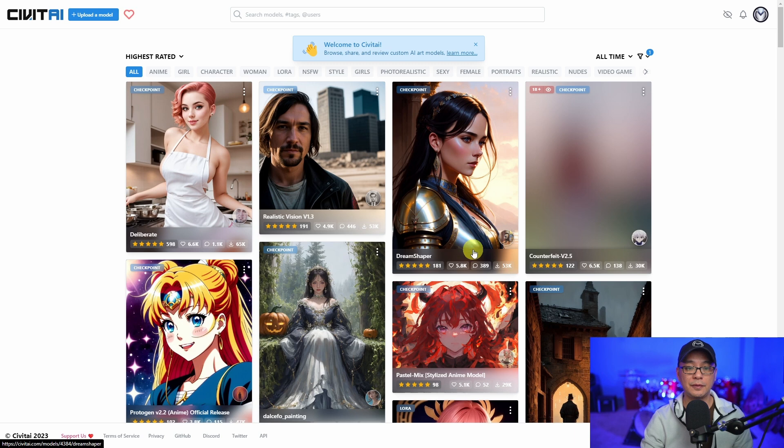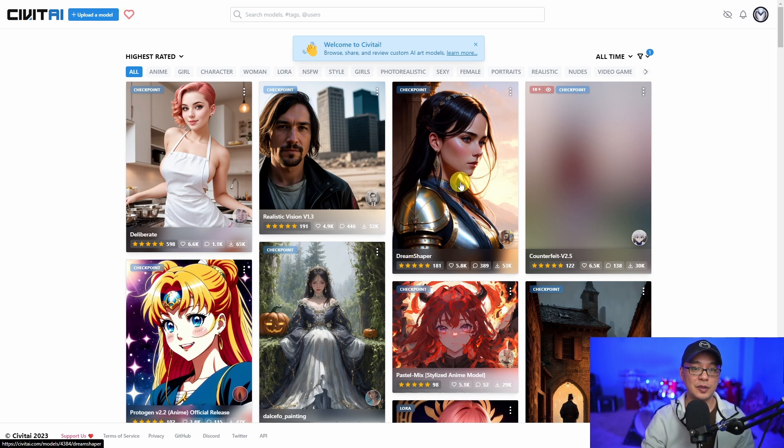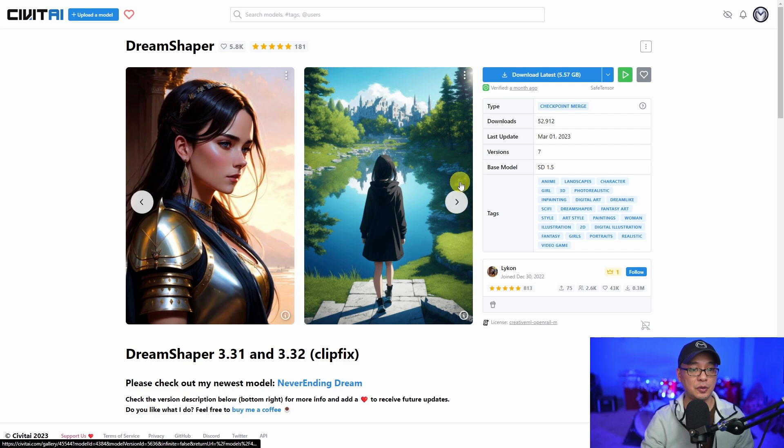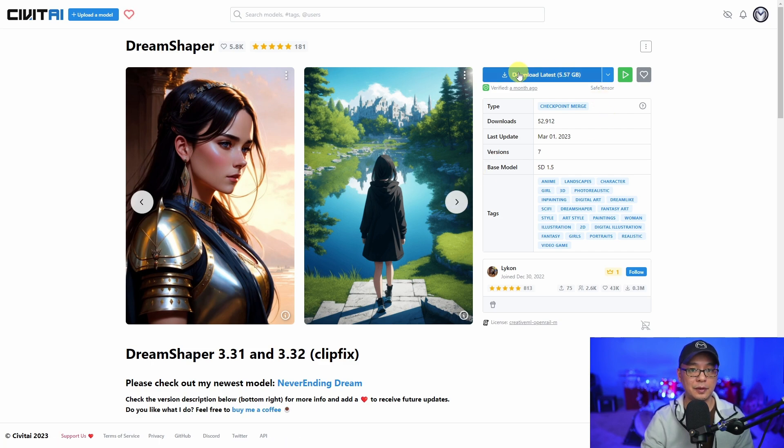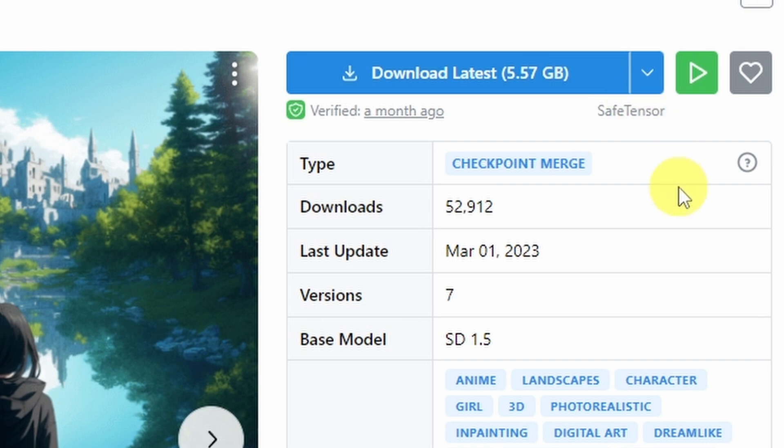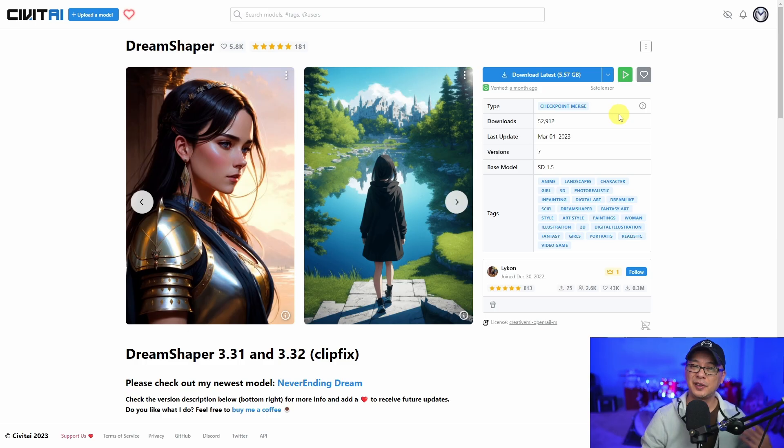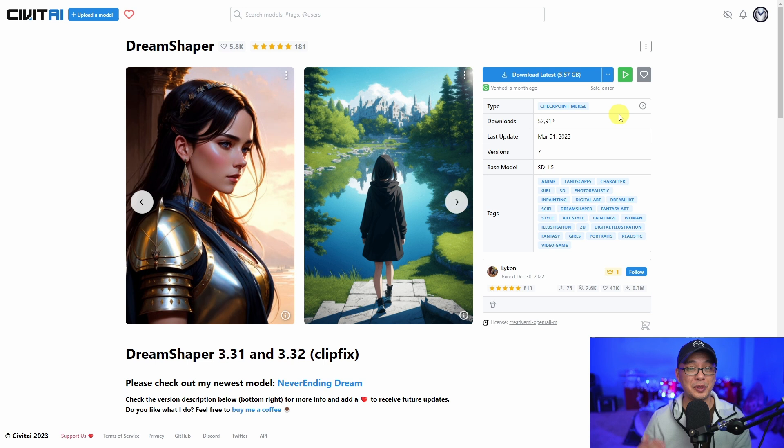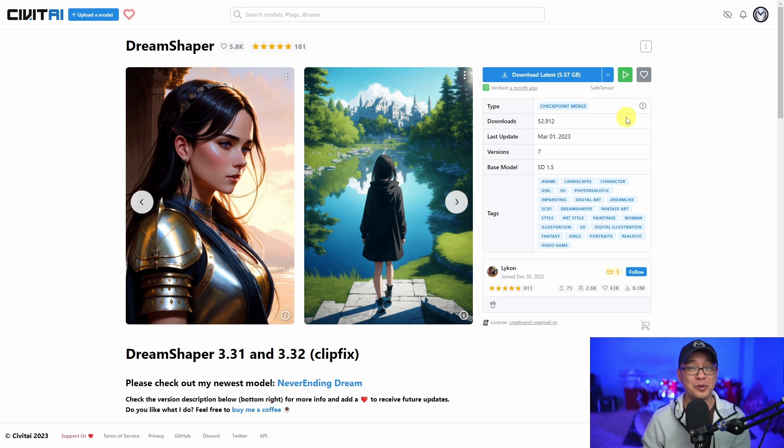We have Dream Shaper here. I actually just downloaded that to use for Automatic1111. If you look here, it's 5.57 gigabytes. That's one of the downsides about stable diffusion checkpoint models. They're usually, yeah, like five to seven gigabytes. And if you like downloading models, you better be sure to have the room on your hard drive.